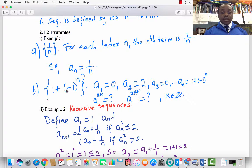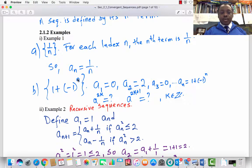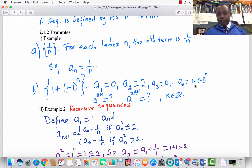Take a second example: the set of all elements of the form 1 plus negative 1 raised to the power n. The nth term is 1 plus (−1)^n. The first four terms: when n=1, we have 1 + (−1) = 0. The second term, when n=2, is 1 + 1 = 2, because (−1)^2 = 1. The third term is 0, and so on. The nth term is 1 + (−1)^n.